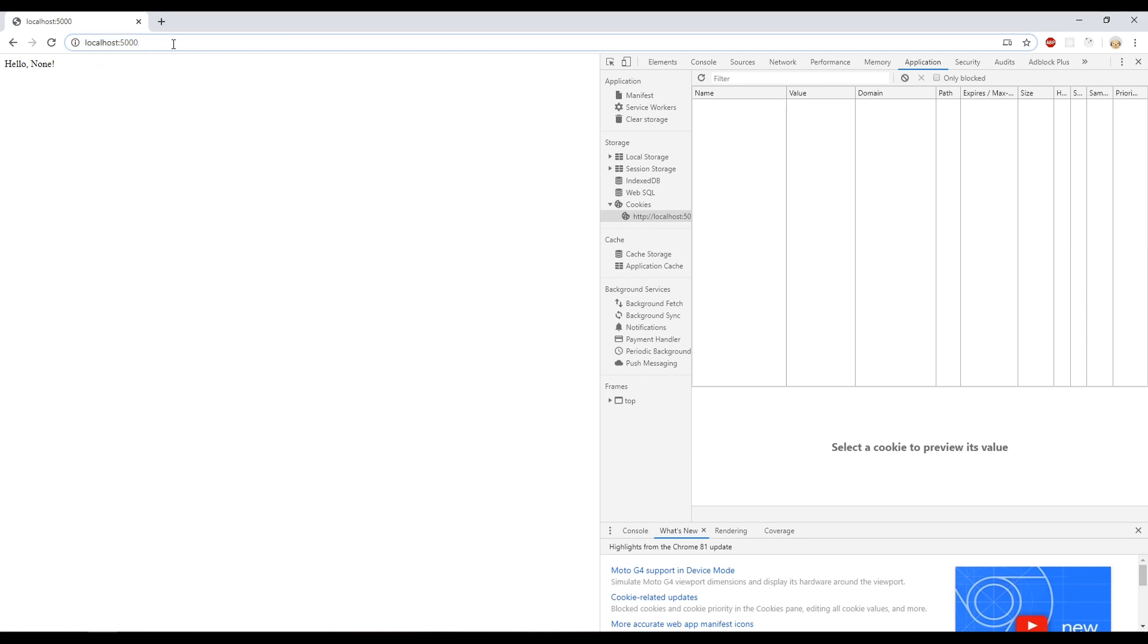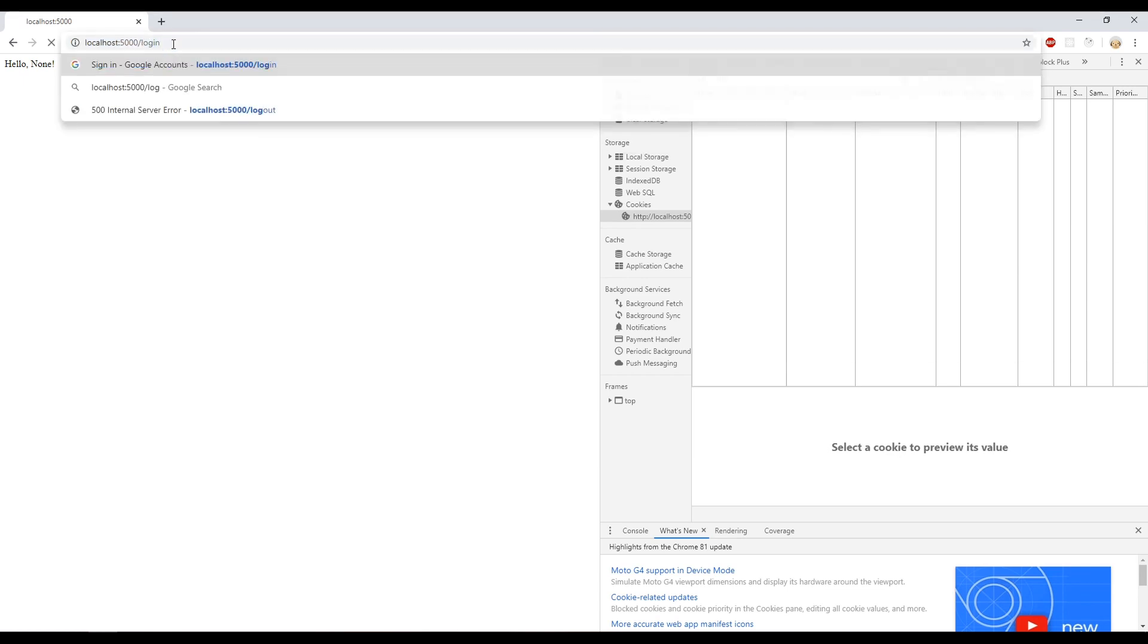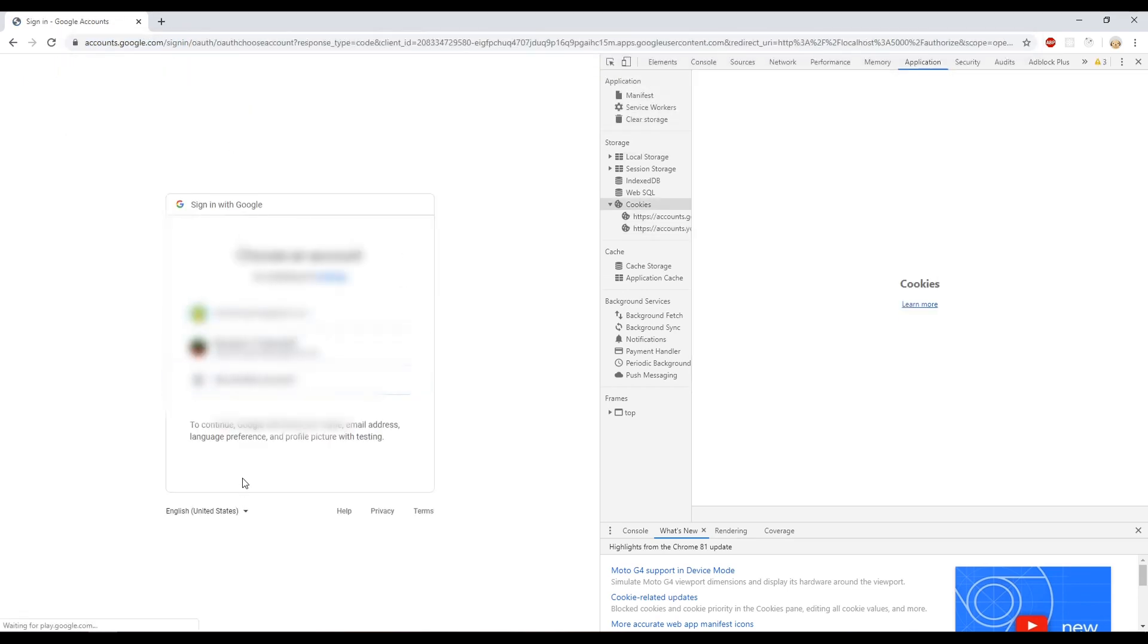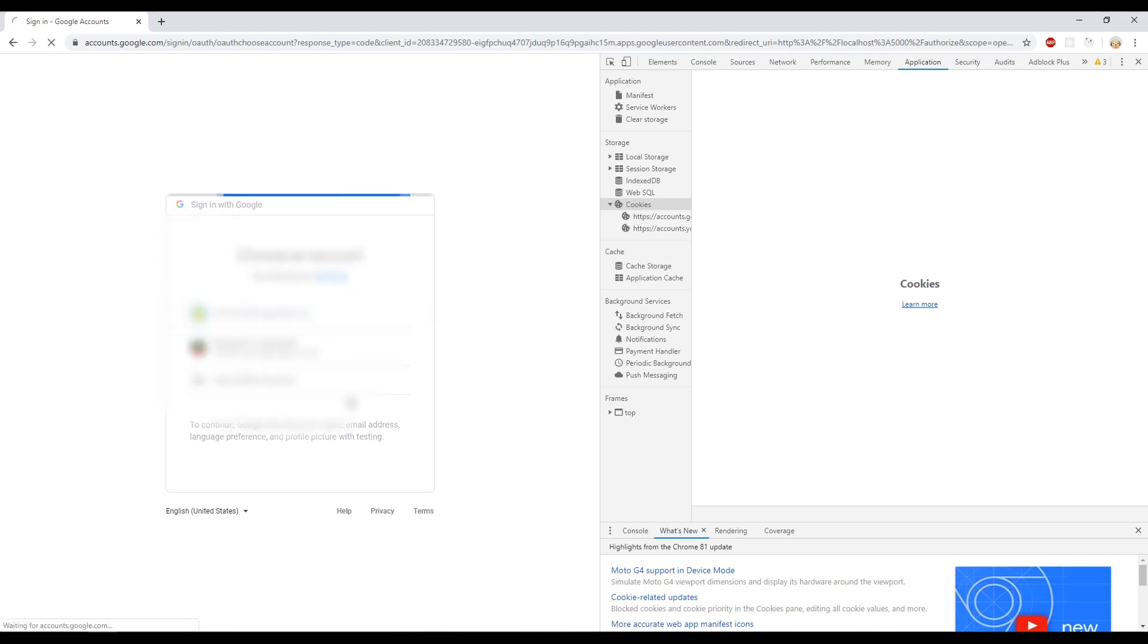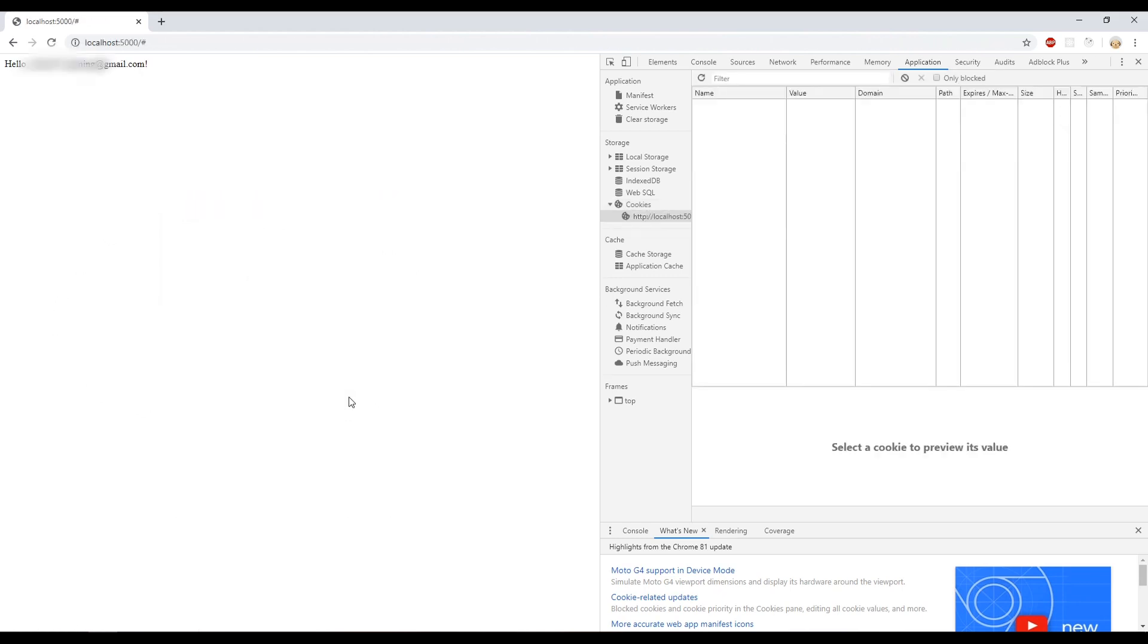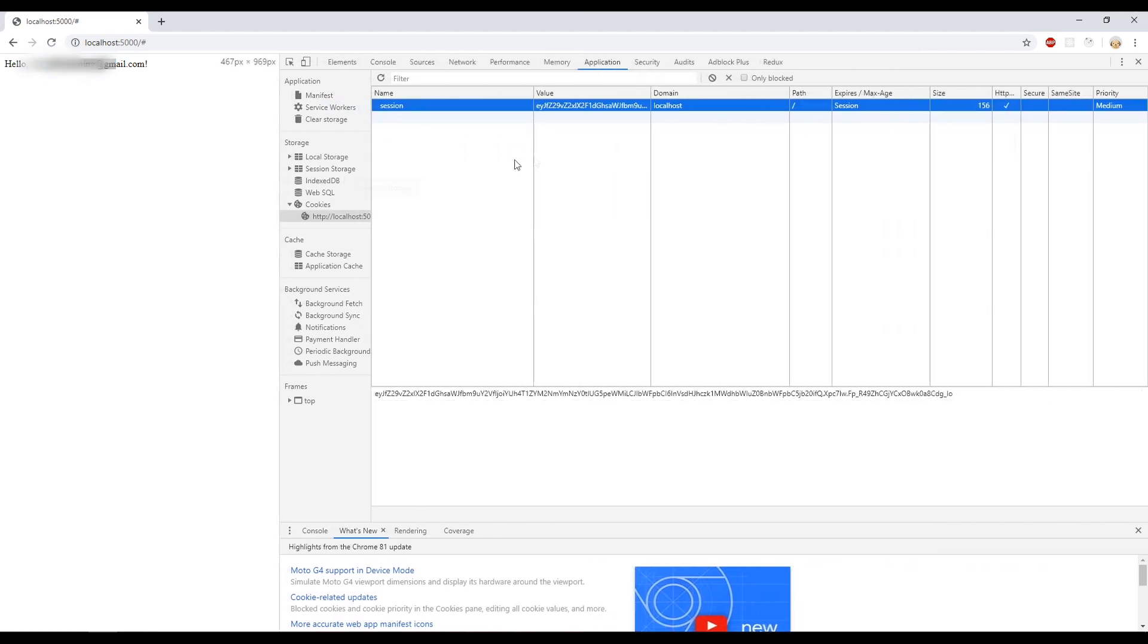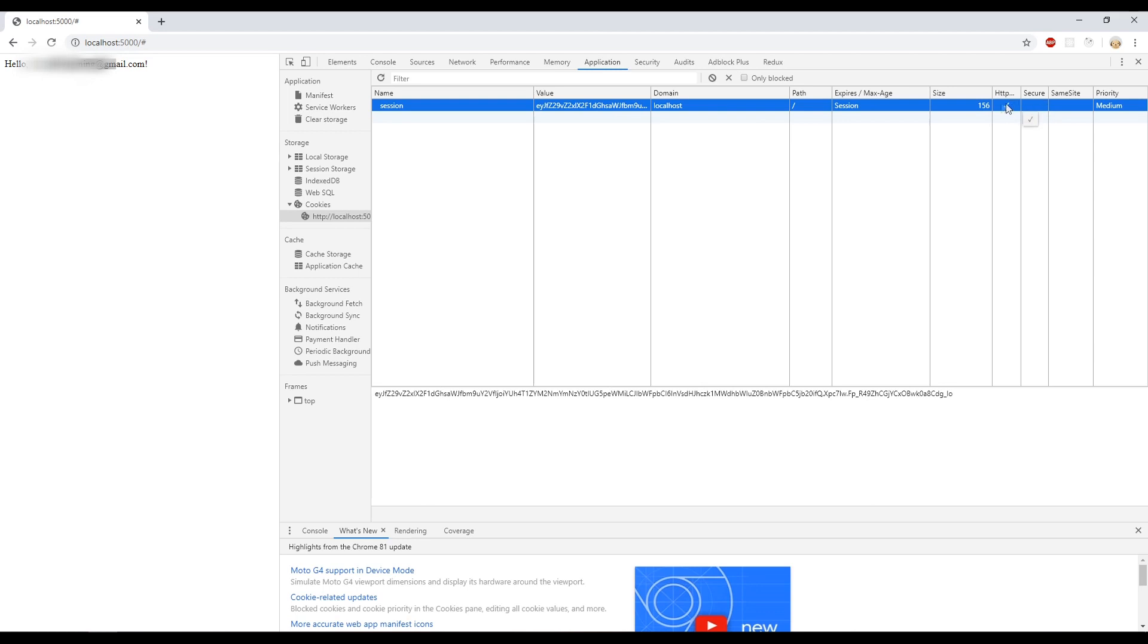Now we're on localhost 5000 with no cookies here, no sessions, nothing. If we go to /login, it will redirect us to Google. I'll blur this out, but you should see it's like a Google login thing. The URL is accounts.google. Then I'll select the account to login with, and that will redirect us back to the localhost 5000 page with hello and then the email. And then in here, you can see we have a session right now with whatever values and all that.